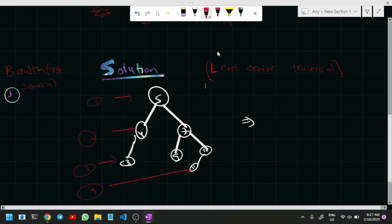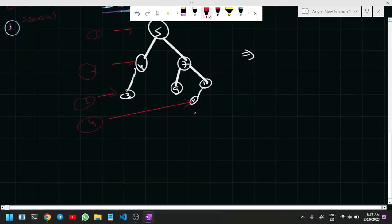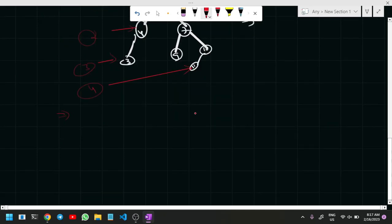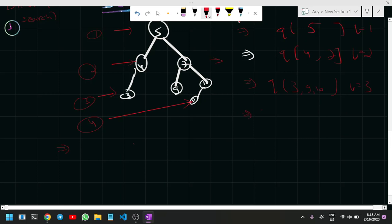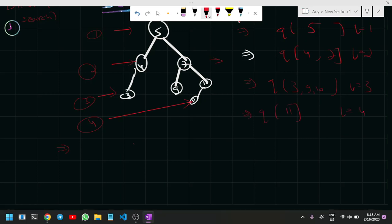Let me explain the level order traversal approach. I'm going to have a queue data structure. I'll store the root node (five) in the queue. Then I traverse the whole queue and store the children — four and seven — increasing my level count from one to two. Then I store nine and ten, level count becomes three. After that the queue stores only eleven and the level count becomes four, which is my answer.